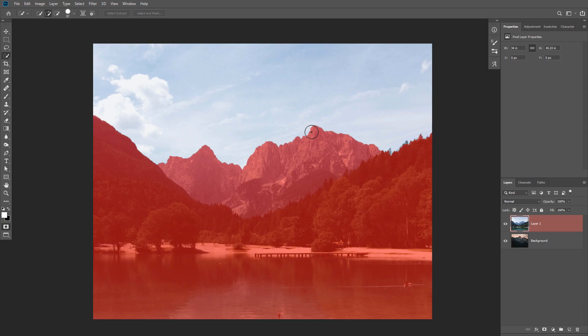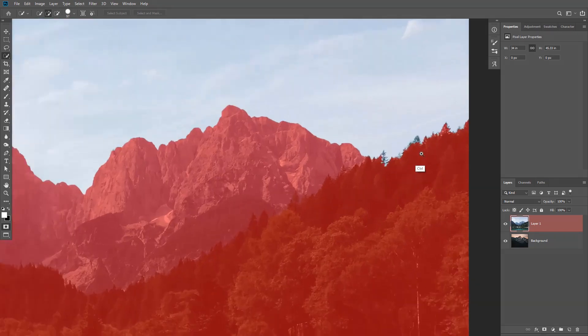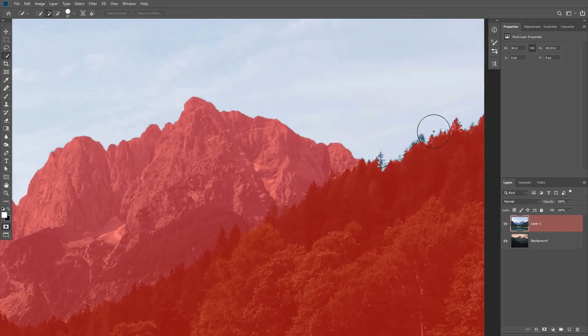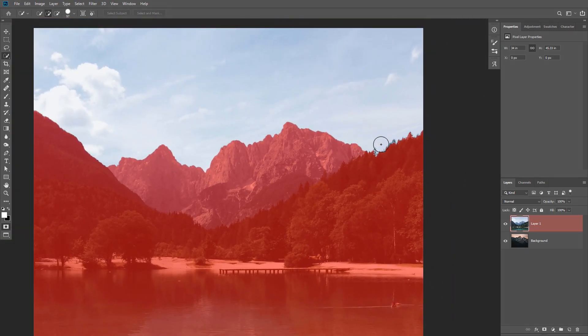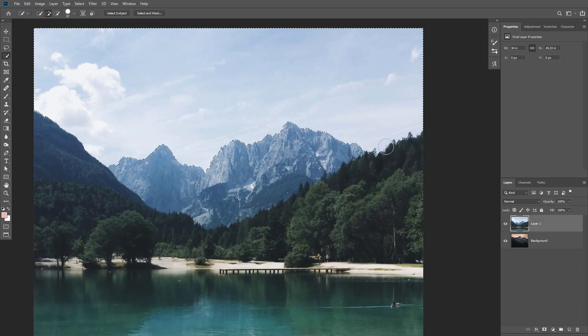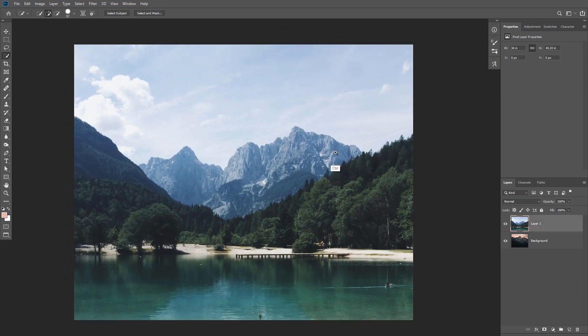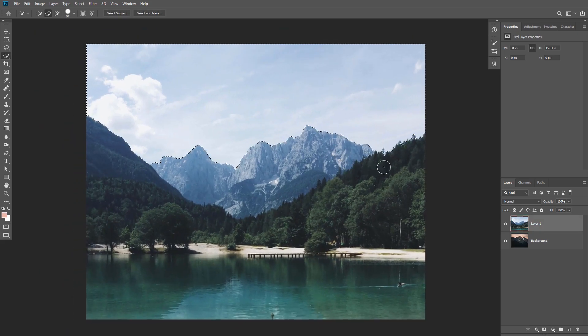You can hit Q on your keyboard to enter the quick mask mode and that's gonna give you a better view of your selection. The red area is the area that is not selected, and you can see here that some of the trees were missing from the selection. That's okay, we can fix that later.